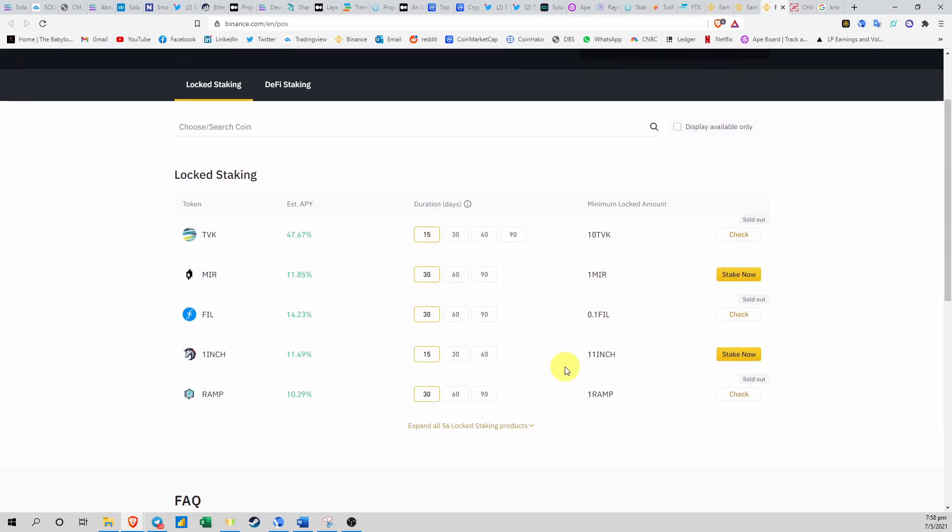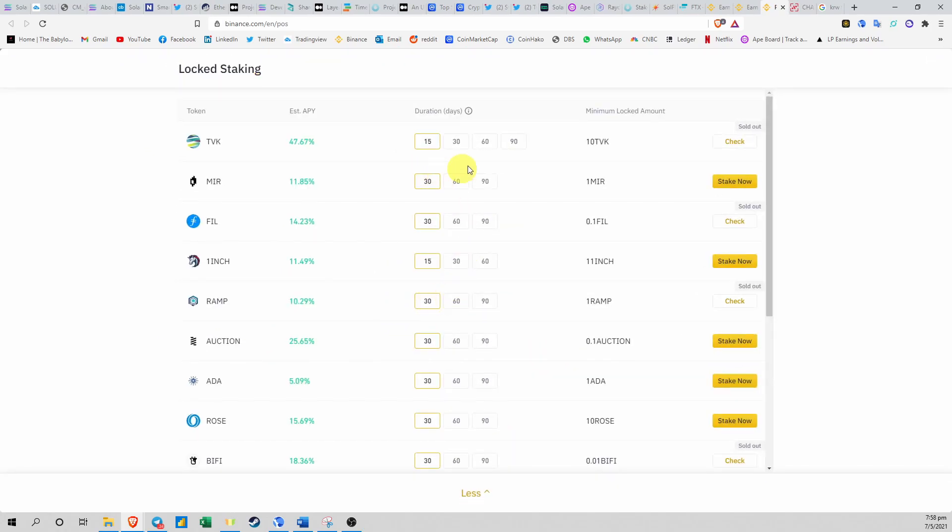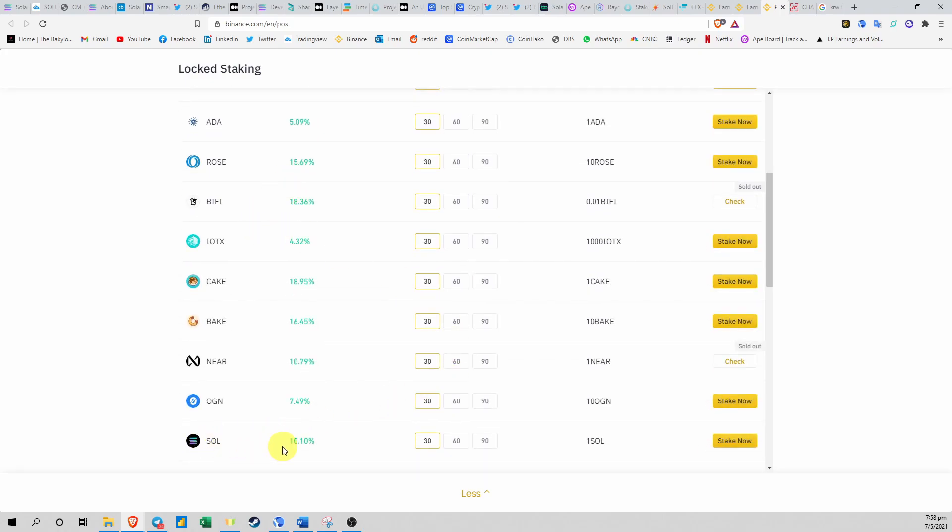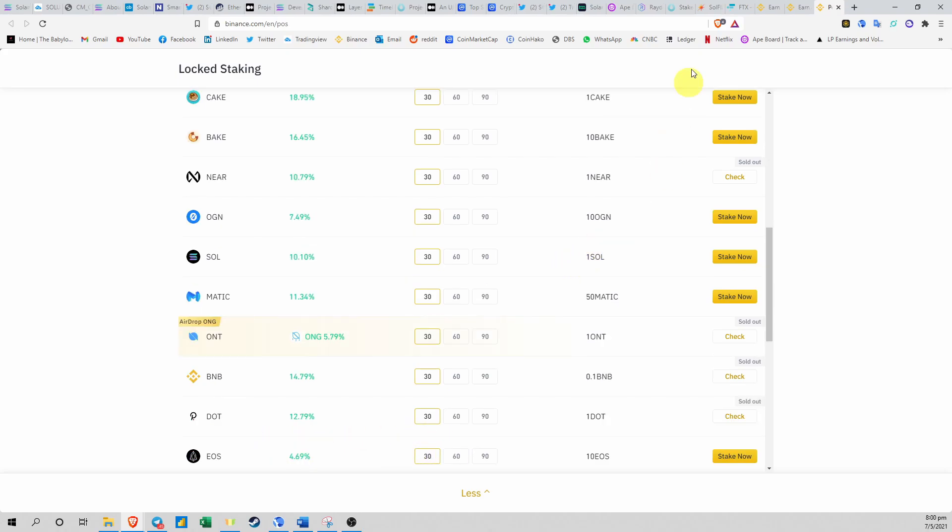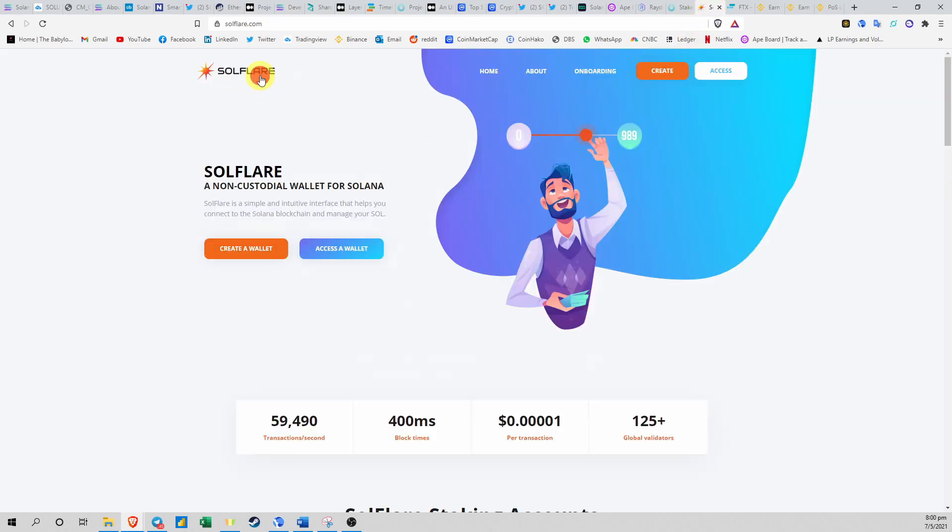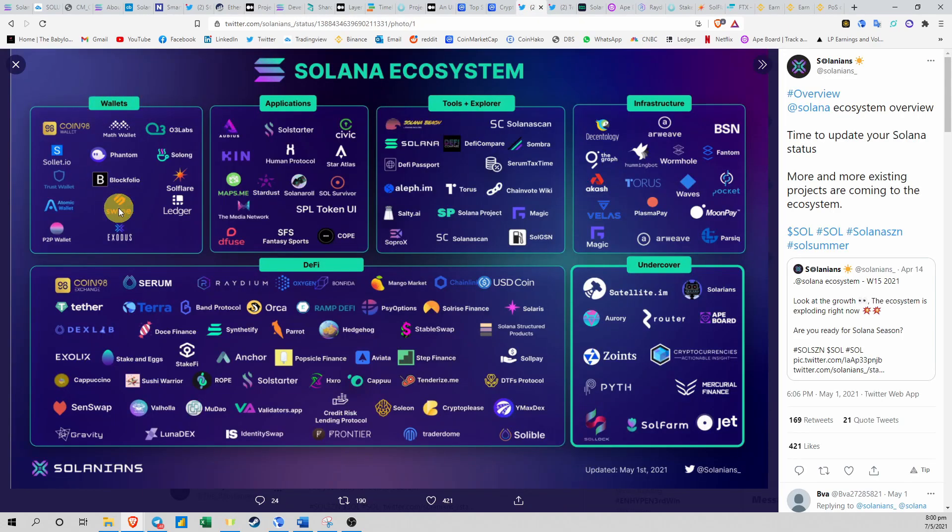If you go to Binance Earn and you click on Locked Staking, view more, you can actually stake a lot of these tokens on Binance. If I want to stake Solana, I can choose 30 days, 60 days, or 90 days, but there is limited slots available. You can see that they're all being locked, sold out now. The only available option is this 30 days for 10% yield. And the last way to do that, which is what I'm doing right now, is to stake on Solflare.